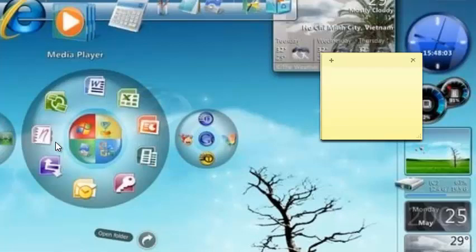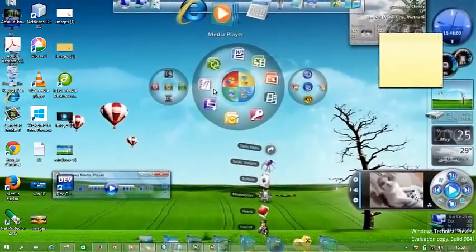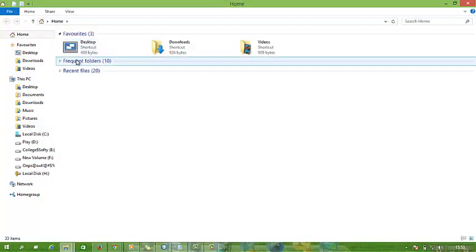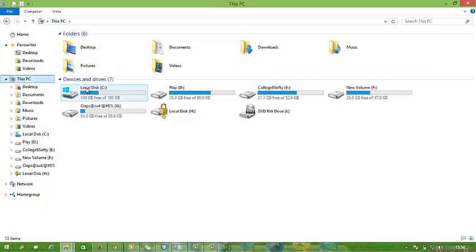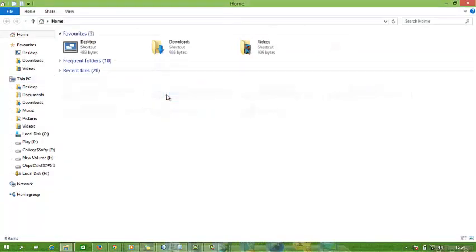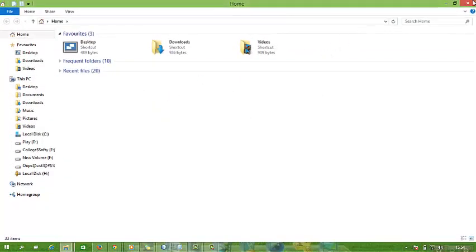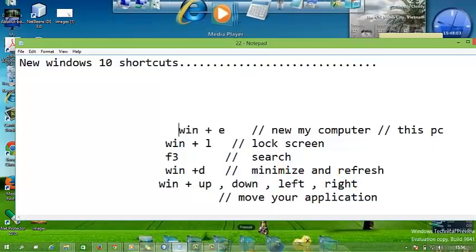But when you press Windows plus E in Windows 10, you get the This PC screen. When you press Windows plus E, you get this. Next shortcut is Windows plus L, which is a lock screen.